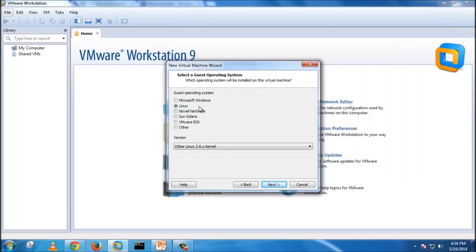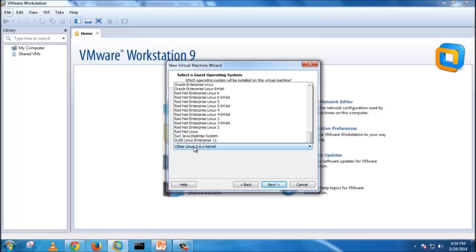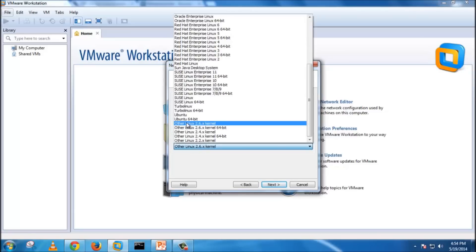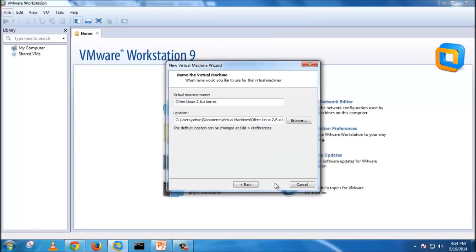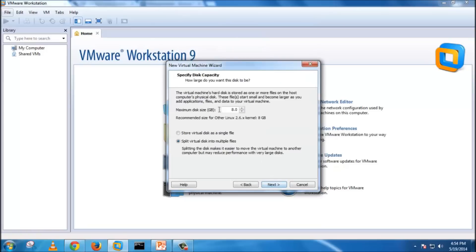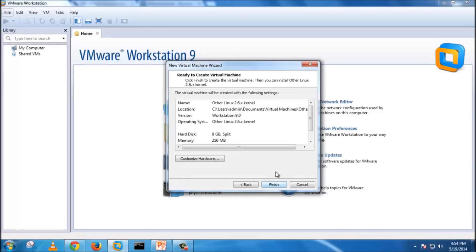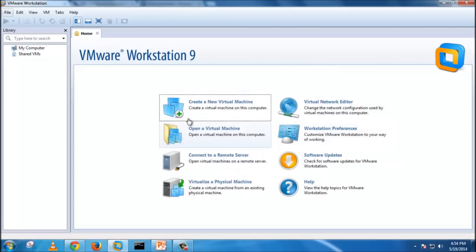Here it is asking for what kind of operating system type it is. It's a Linux operating system, and we are going to use the default other Linux 2.6x kernel version. We will hit next. Let it remain the same here. Just hit next. And we will finish it.